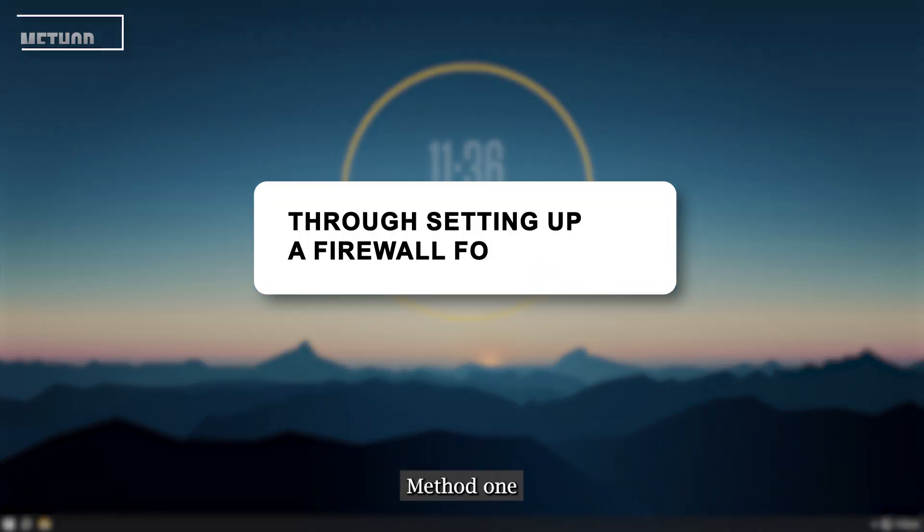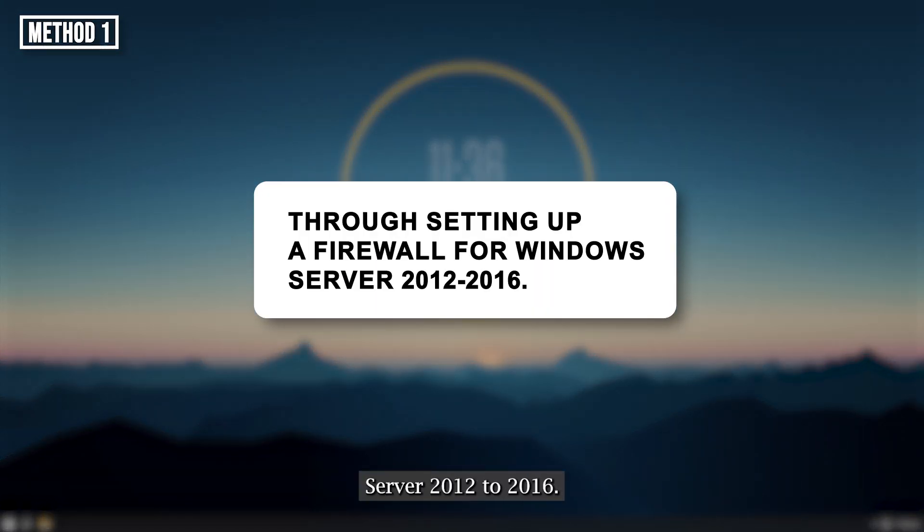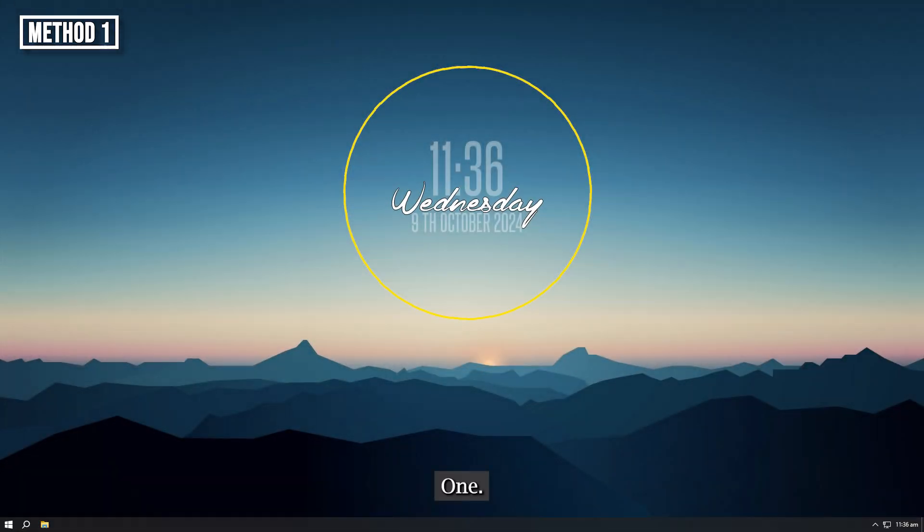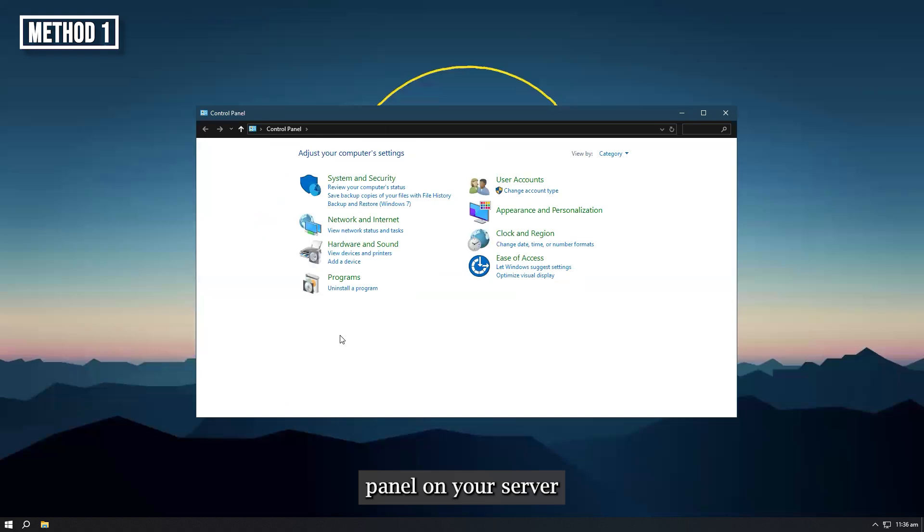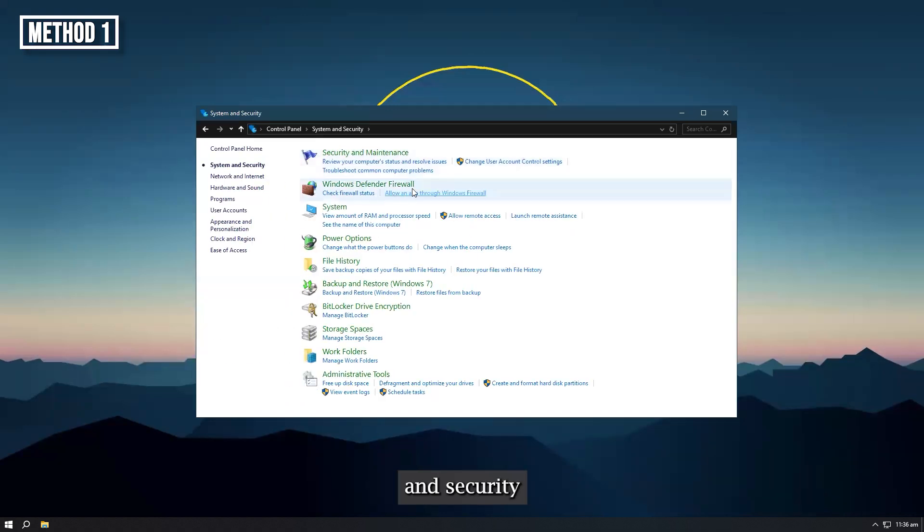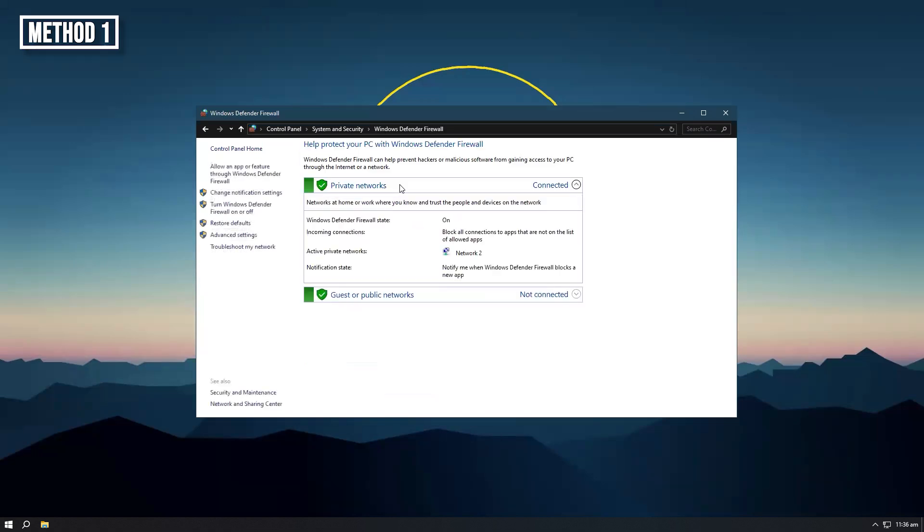Method 1: Through setting up a firewall for Windows Server 2012 to 2016. Step 1, open the control panel on your server. Step 2, go to the system and security section, select Windows Firewall.